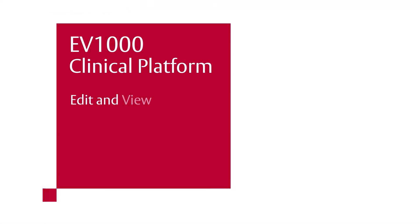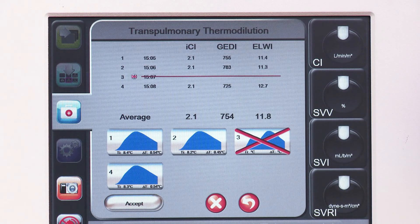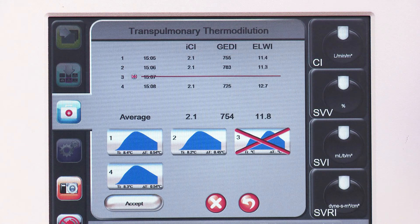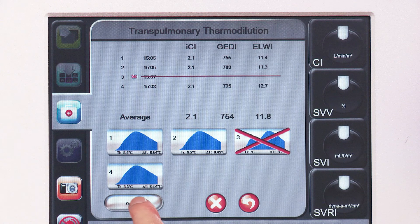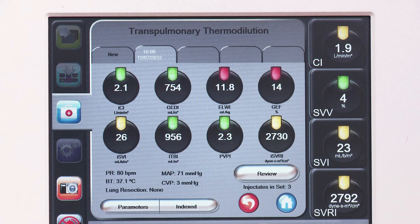Edit and view TPTD values. Touch Review. Touch each washout curve you would like to remove; a red X will appear over each waveform selected, removing it from the averaged values. The computer will edit out boluses that are associated with an alert or warning and have an X over the bolus. Touch Accept when you are done reviewing the washout curves. The average value will be used as the volume view CO calibration for continuous CO and for the volumetric TPTD values.